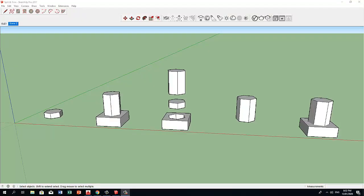The trim is quite similar with subtract. It also uses one solid to cut away part of another solid. The difference is that the trim keeps what's left of both solids.